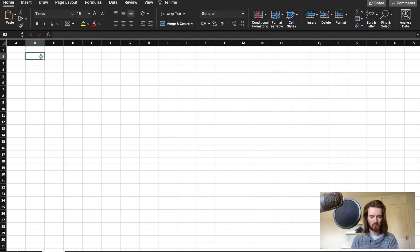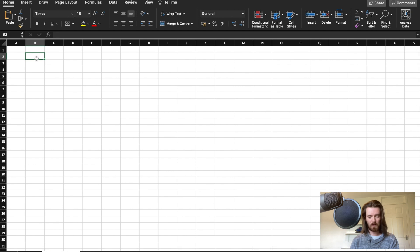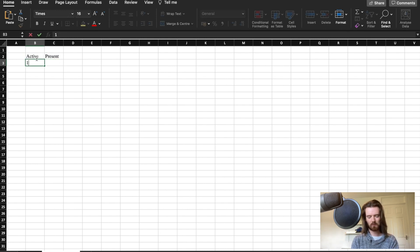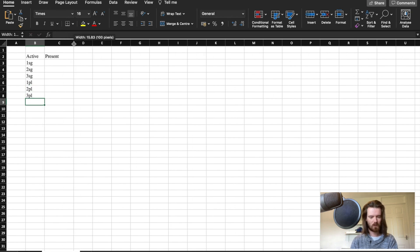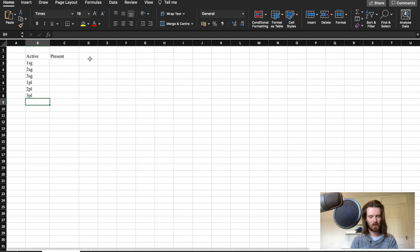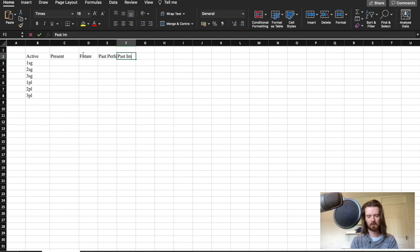The first thing we're going to do is lay out how we want our verb conjugator to look. I'm going to rename this sheet 'verb conjugator' to keep it simple. We're going to be looking at verbs in the active mood. In the present tense there are three persons and two numbers, so we're going to fill in first, second and third singular, and first, second and third plural. Then we can have the present tense, future tense, past perfect and past imperfect.